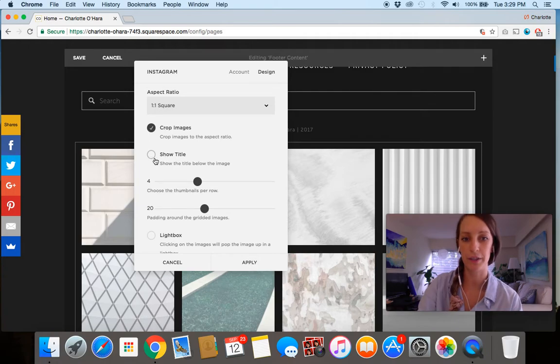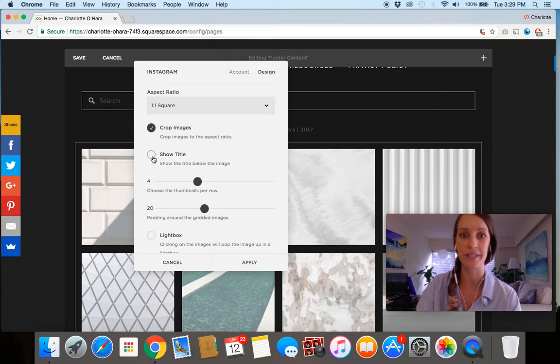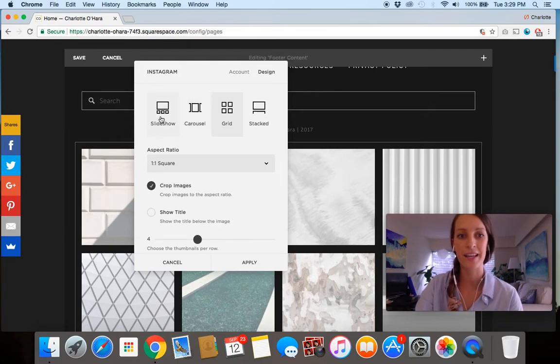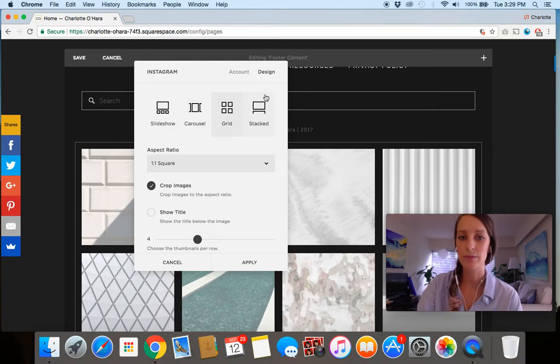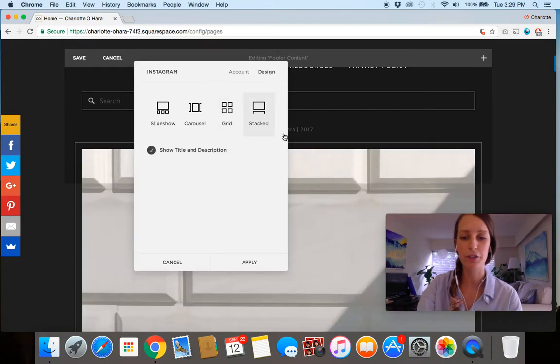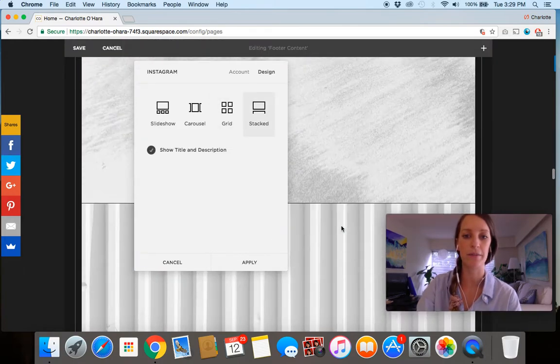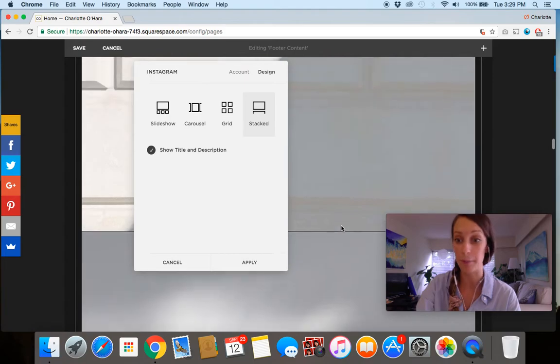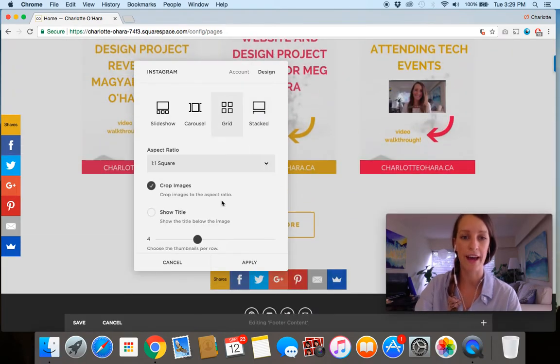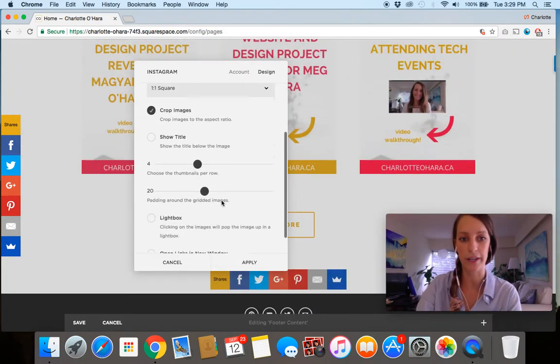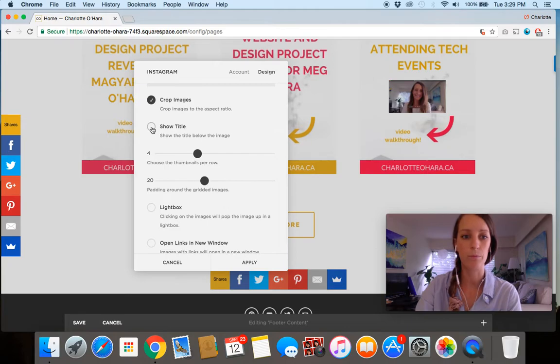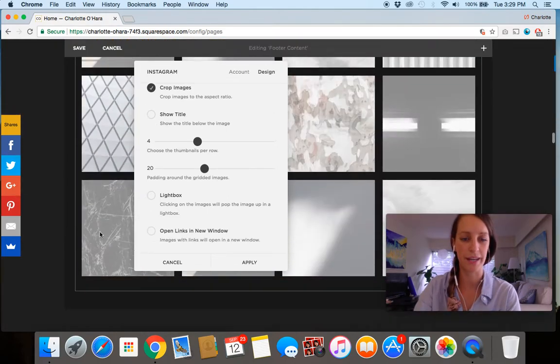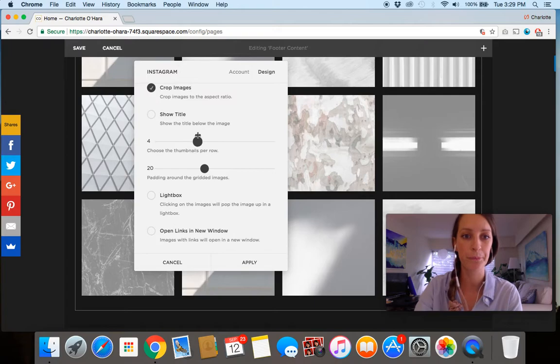Show title is a really good one. That's a good one if you're using, especially the stacked, if you're showing like a stacked version of Instagram, down at the bottom there, you might want all of your captions to be going on that. But since our case, we're using grid, it doesn't always make the most sense to have that, but do you.